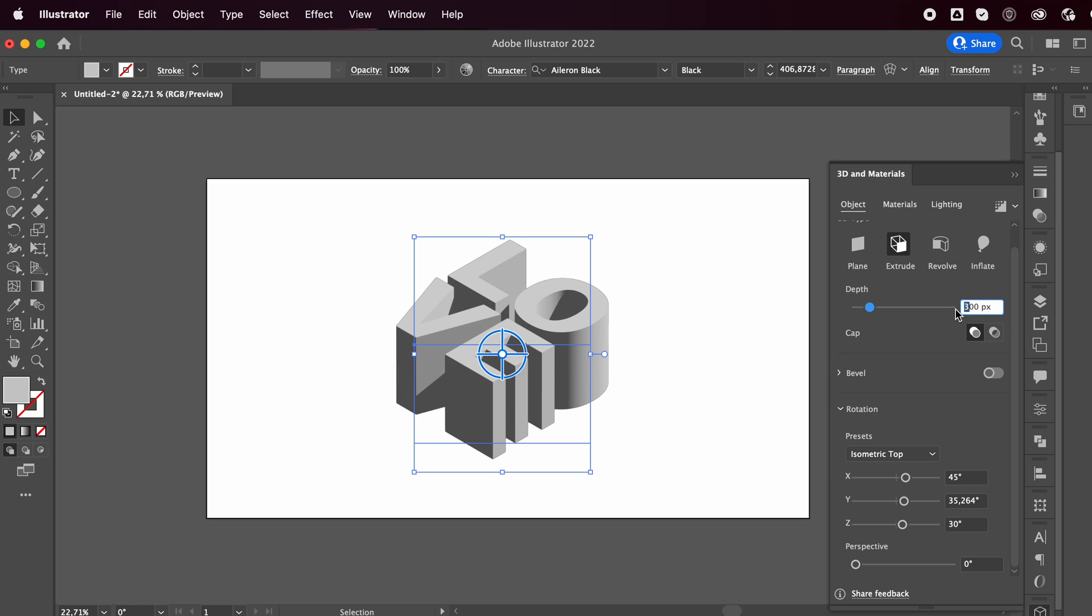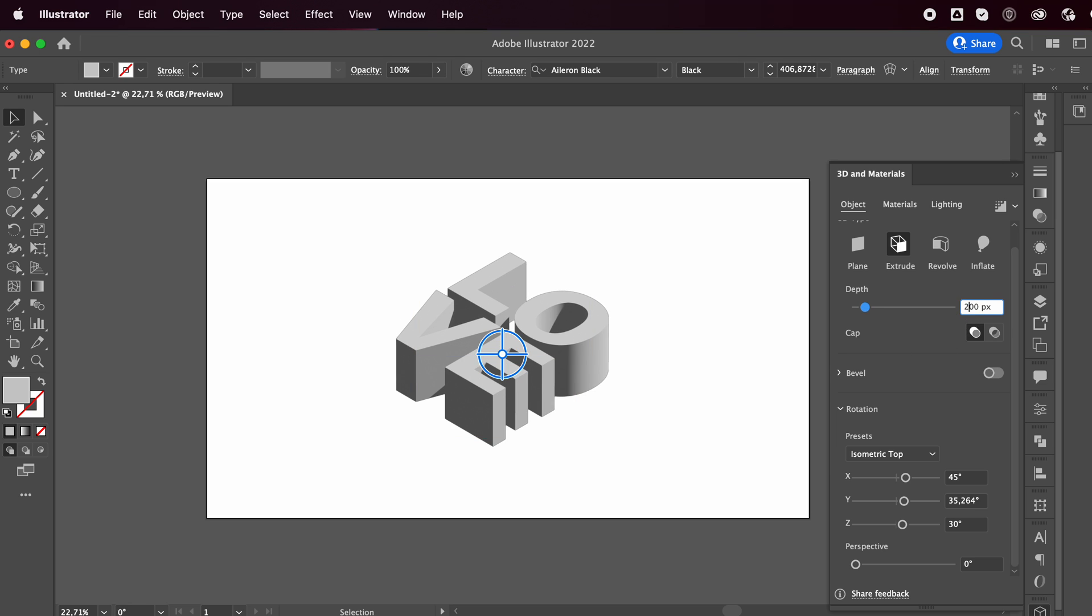I actually think I'm gonna, I mean you want this to be a little less. So probably go with 200 pixels.